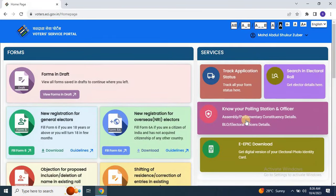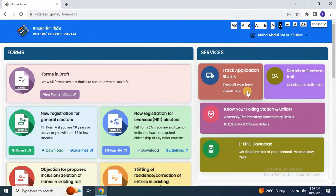Step 3. Once you're logged in, click on the track application status option.